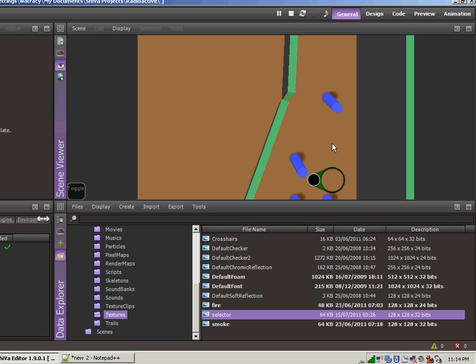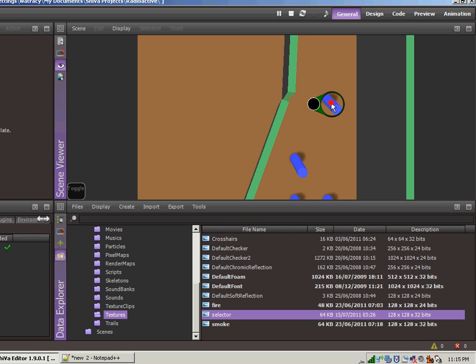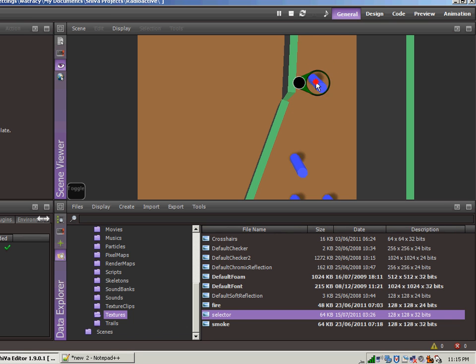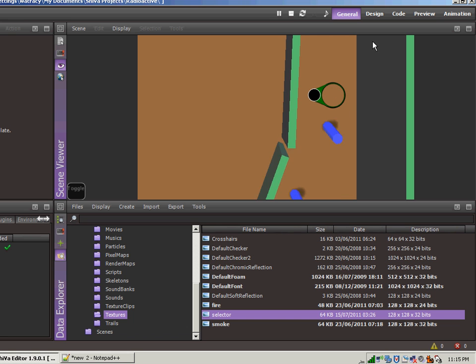Now you'll notice that if we move off, then it stays there. So that's one of the things we'll need to fix in the future. But the one thing that I did want to make sure happened was that when we move the object that the selector moves with it.